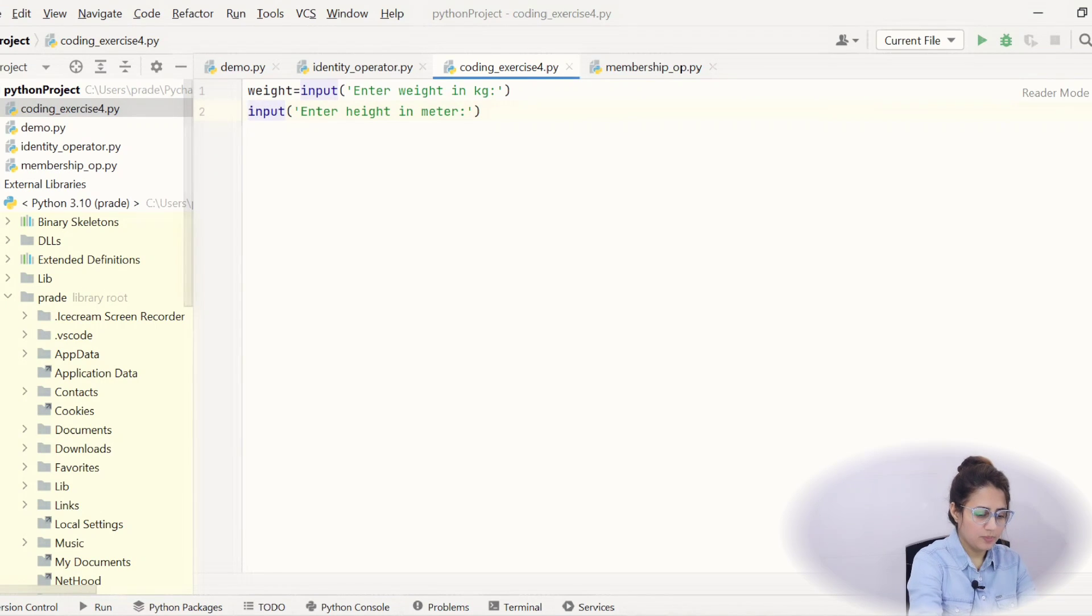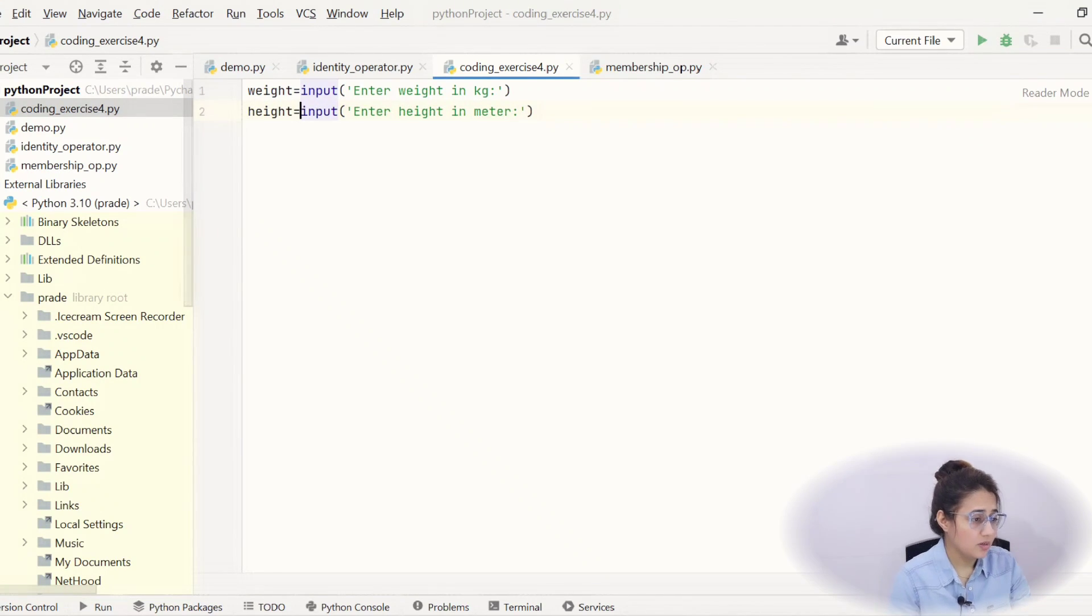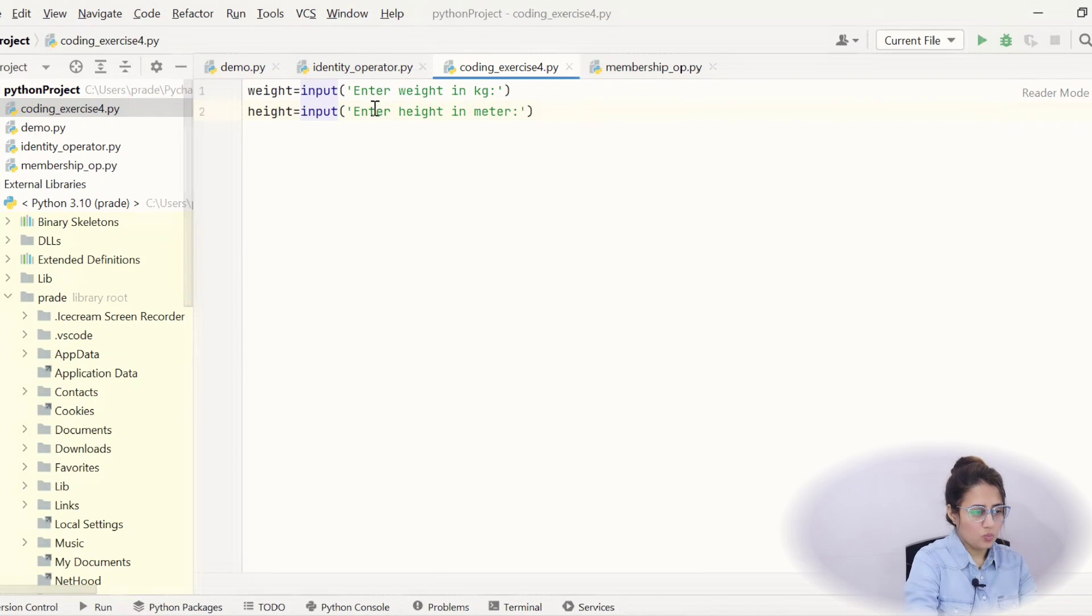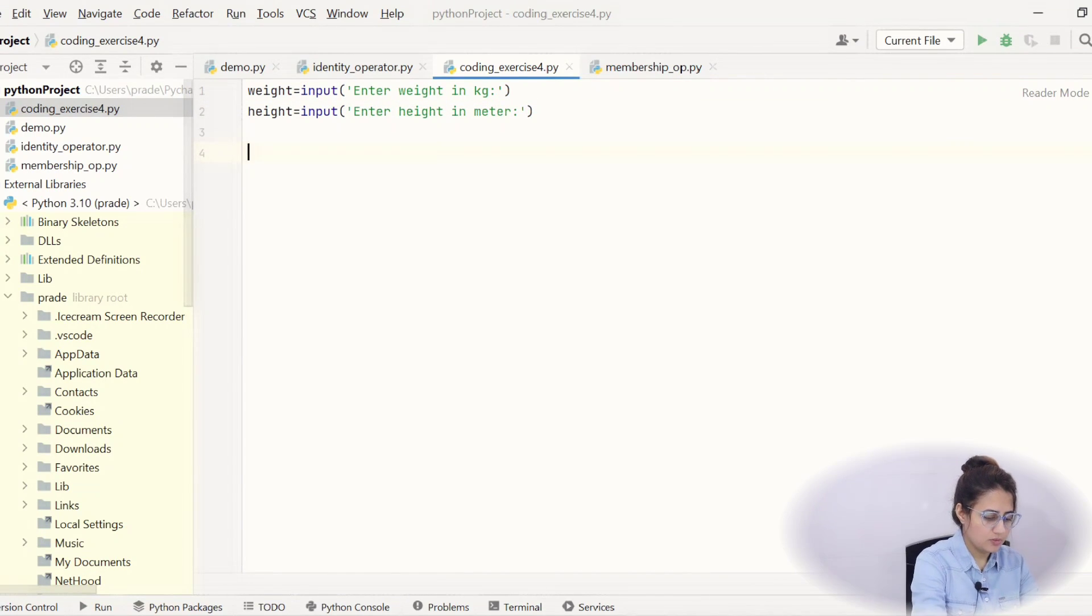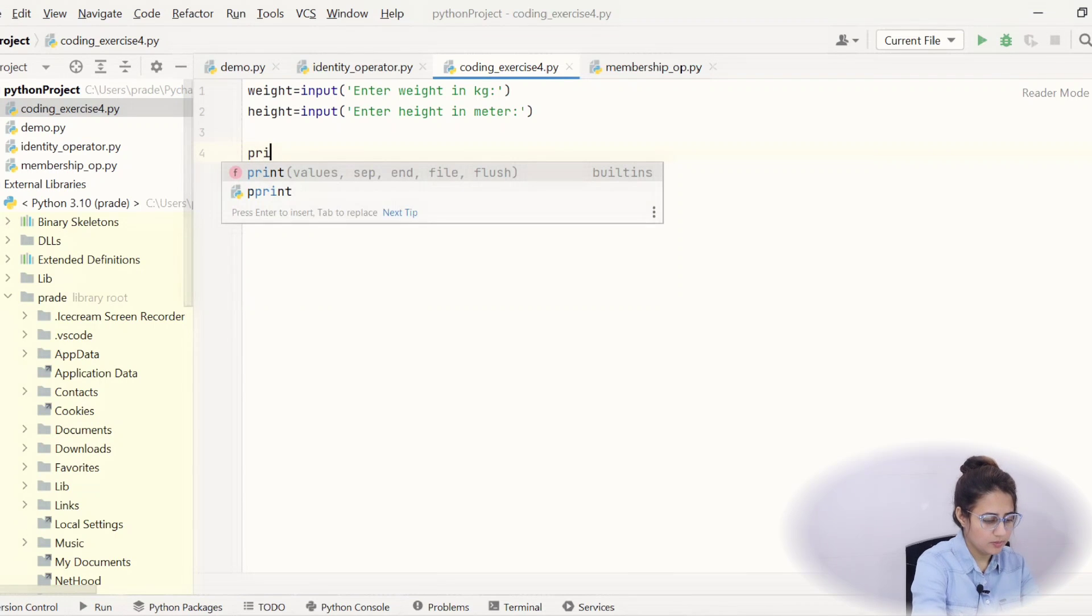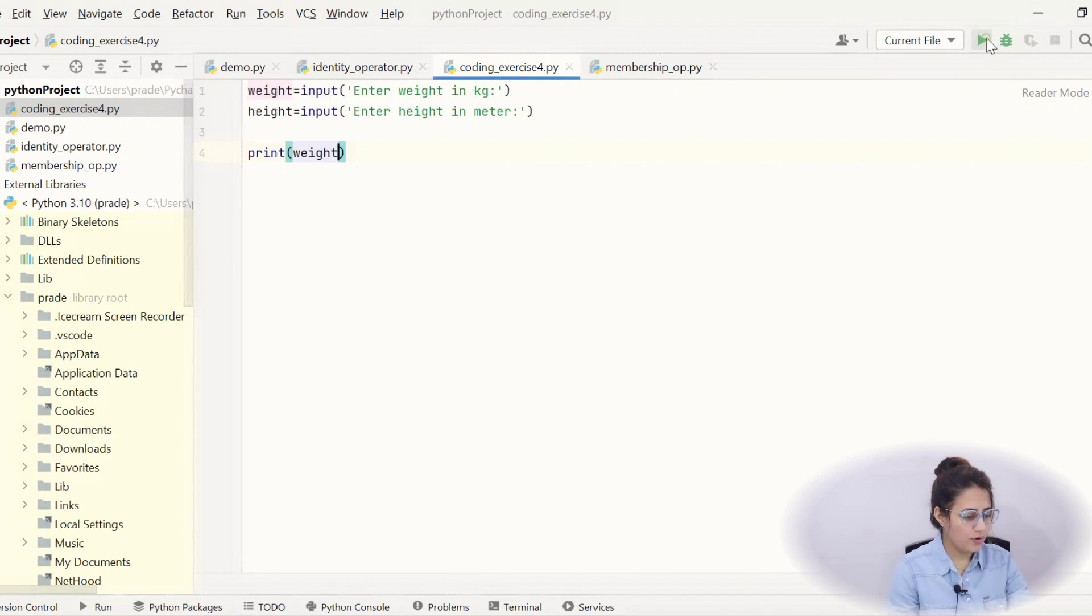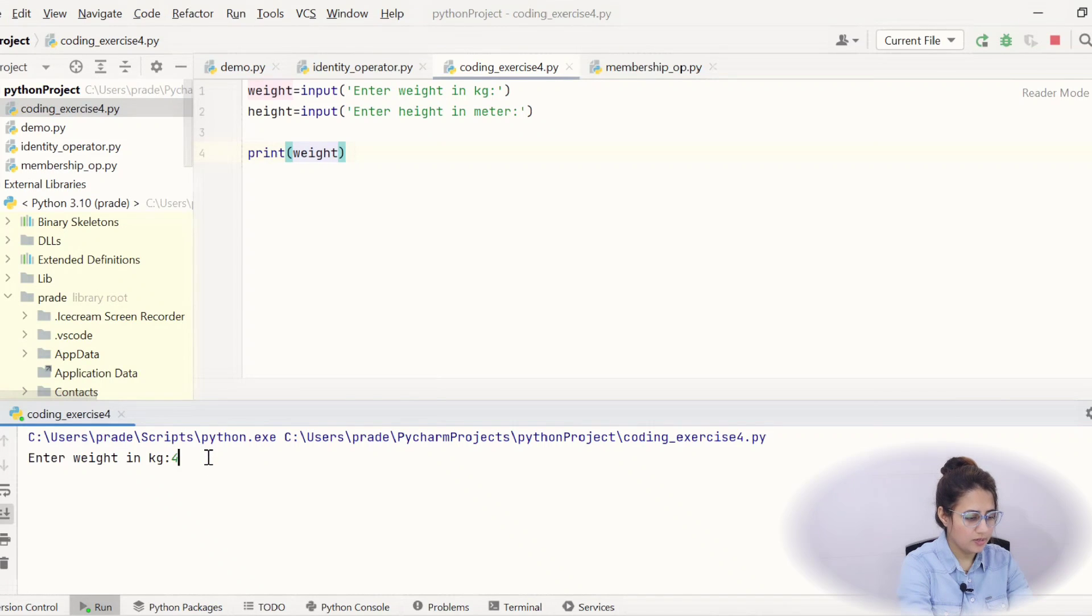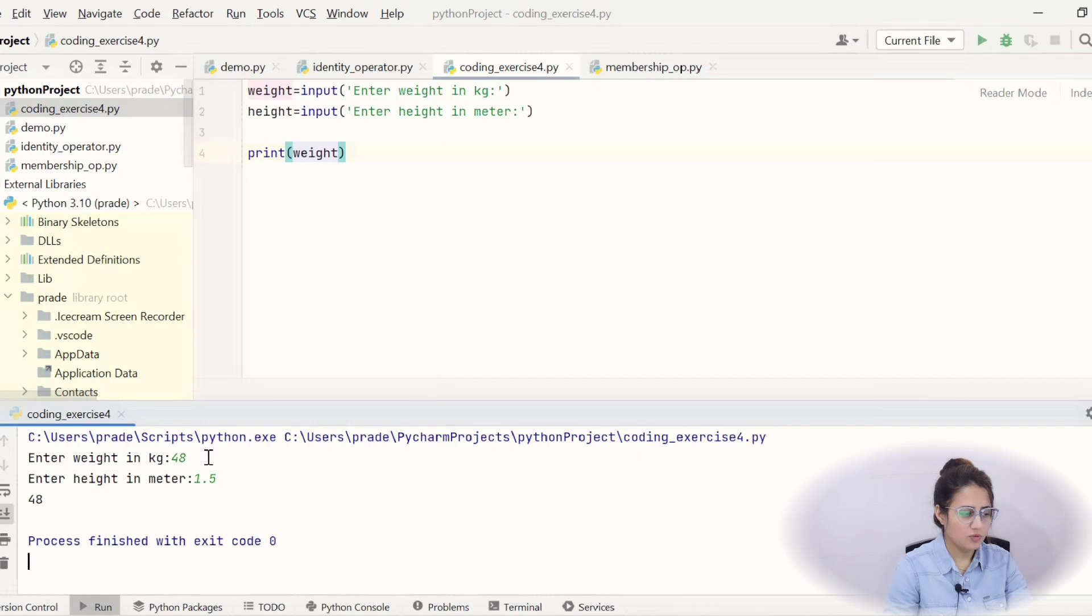Better to take meaningful name rather than w and h or abc. Okay, now see this. Let's print first. And let's run this. Weight, suppose I am entering 48. Height, I am entering 1.5. And see, it will print 48, okay?